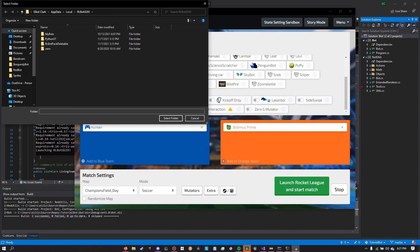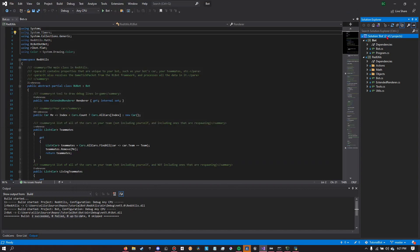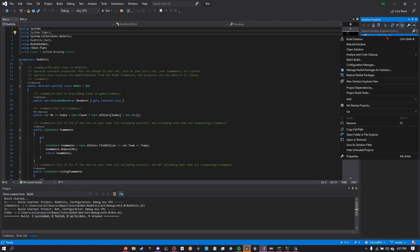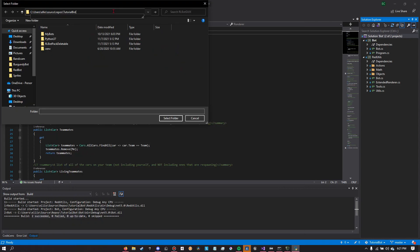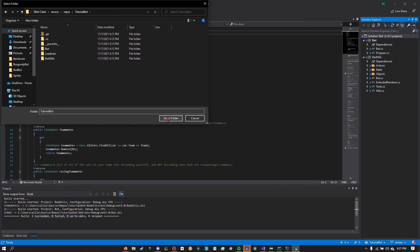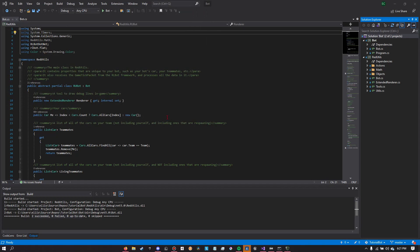And then we're going to find the folder where Redbot is stored. If you don't know where that is, you can just simply go into Visual Studio, right click and click find in explorer, and you know, copy the path and then paste it here, and then click select folder.